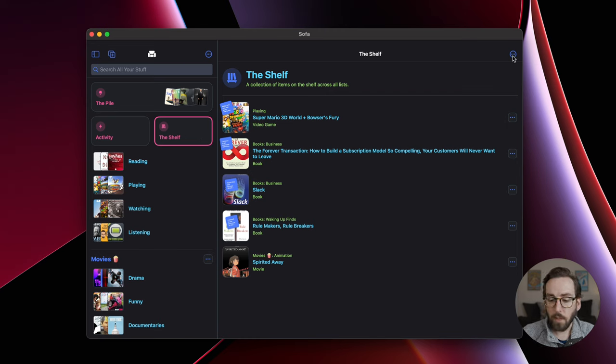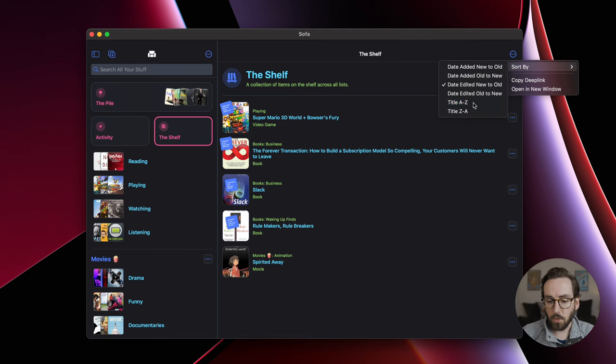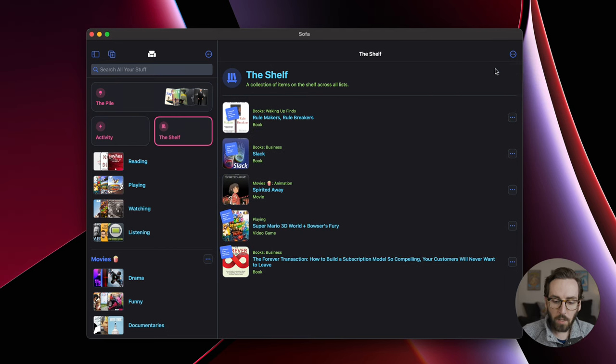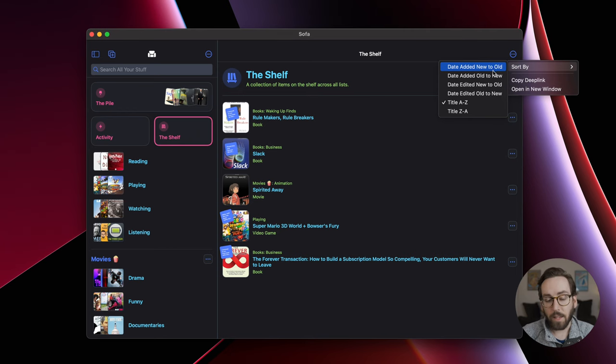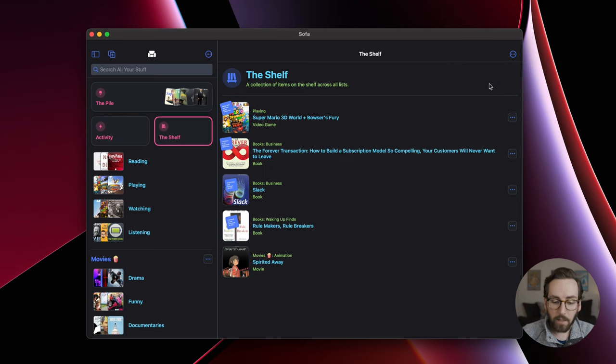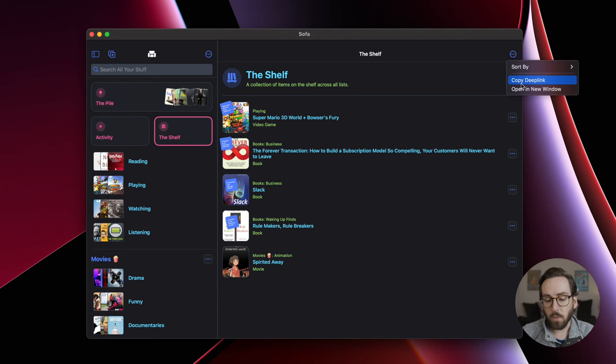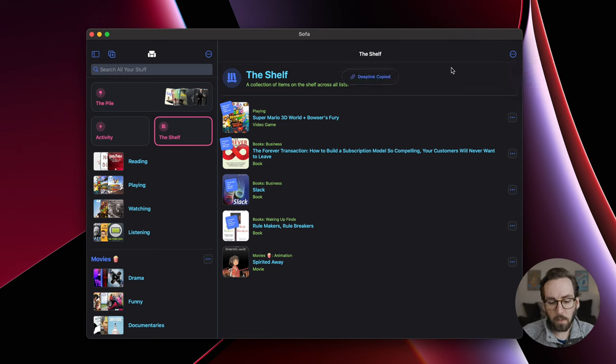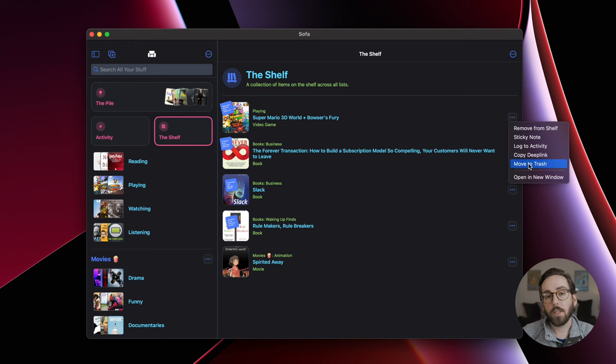There's two little updates to the shelf. Number one is you can now sort items in the shelf. You can choose A to Z, when it's been added, when it's been edited, that kind of thing. You can also get a deep link to the shelf as well if that's something that you like to use. The second thing is you can now move an item to the trash from within the shelf.